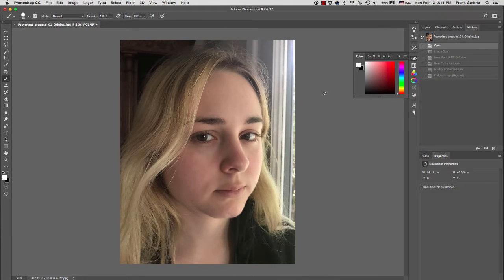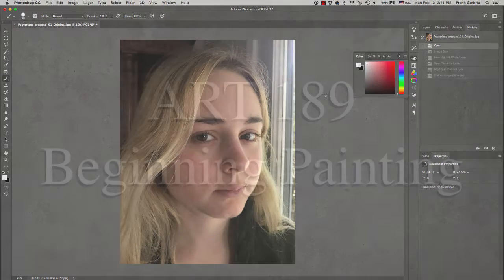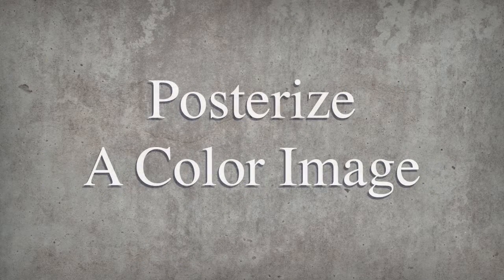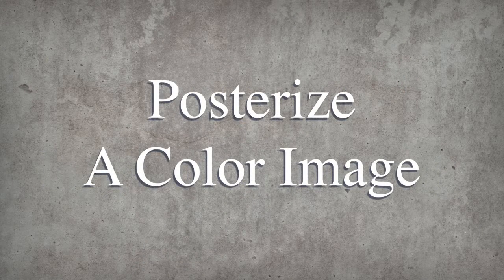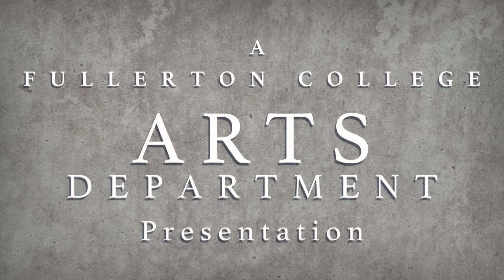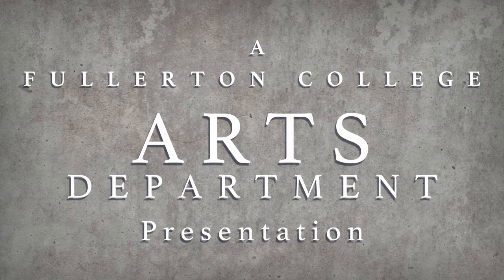And this is how we posterize a color image.